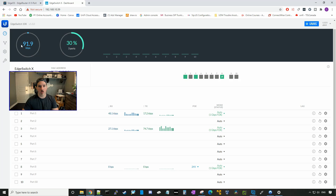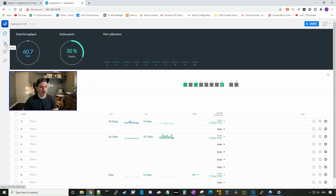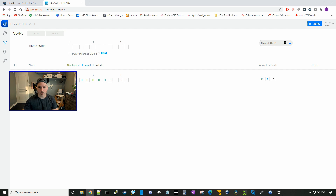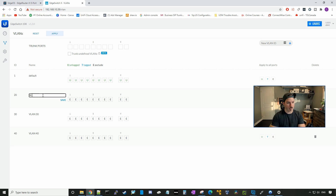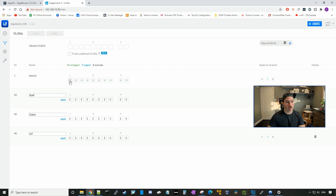Now we'll go over and create our VLANs within our switch. We click the VLANs section and add new VLANs: VLAN 20 named staff, VLAN 30 named guest, and VLAN 40 named IoT — press apply. By default, all of VLAN 1 is untagged and every other VLAN we created is excluded. Since port one on the switch is a trunk port, we'll leave the default as untagged, then tag our other three VLANs — 20, 30, and 40 — and press apply.